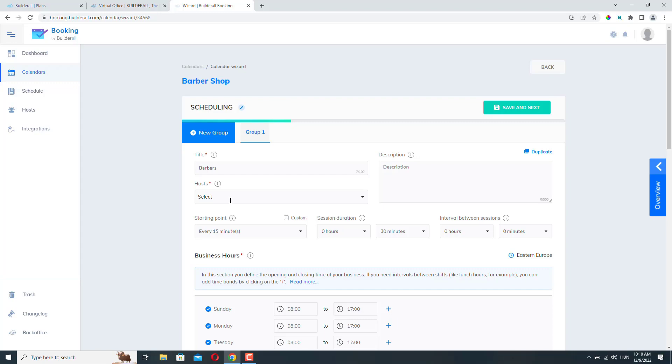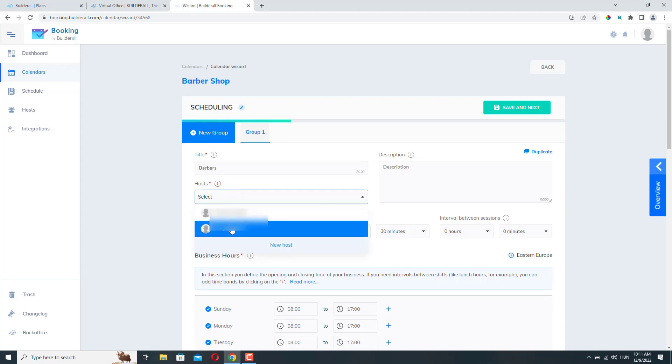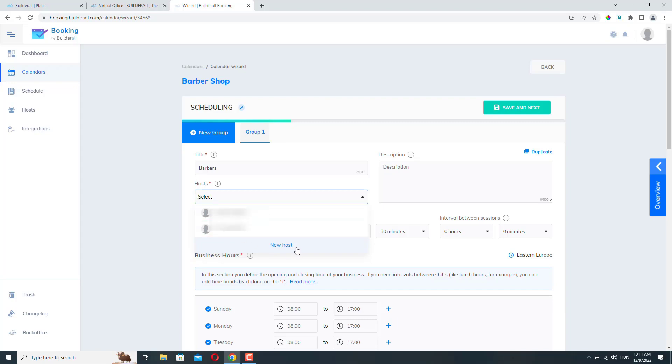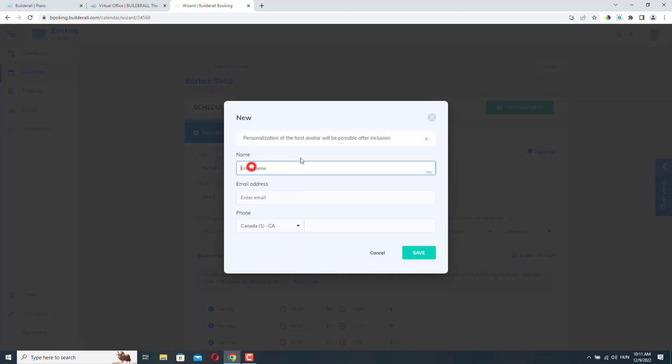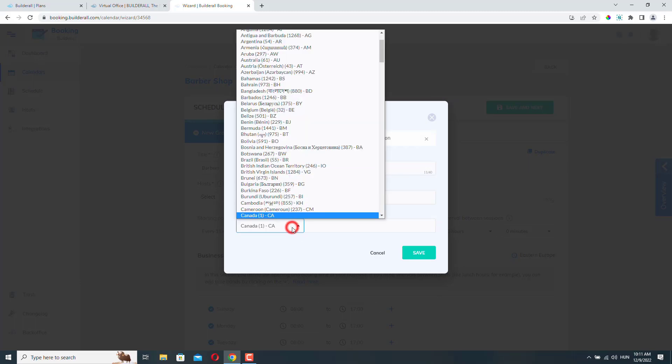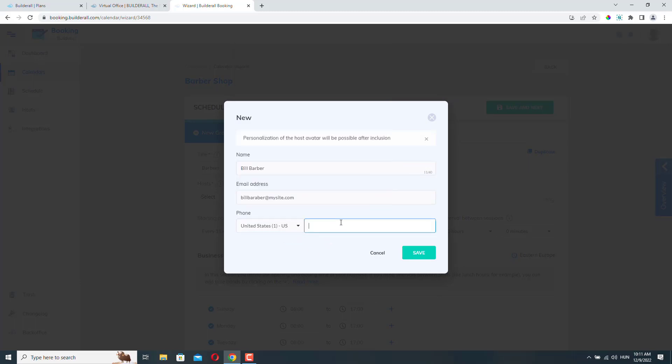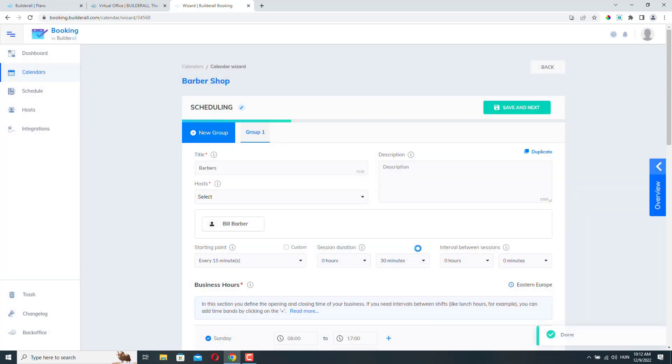And here we can add hosts. So hosts in our example are barbers. The actual people who will trim your beard or cut your hair. Or if it's a medical practice, then the doctors themselves. So here from the drop down menu, you can add an existing host or you can create a new one. So I will just create a new one. And then we can also add a phone number. And we just need to click save to save this person. And now this host is added to this group. You can add as many hosts as you want.